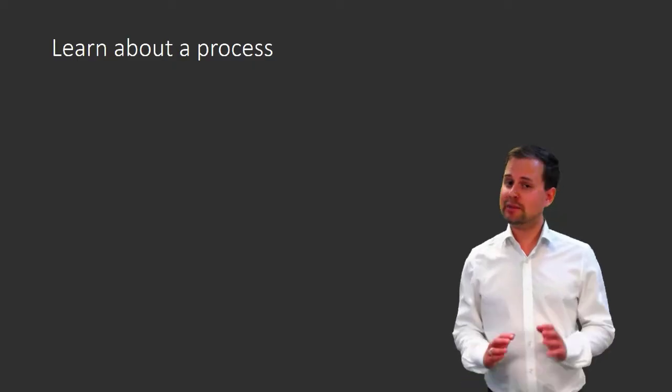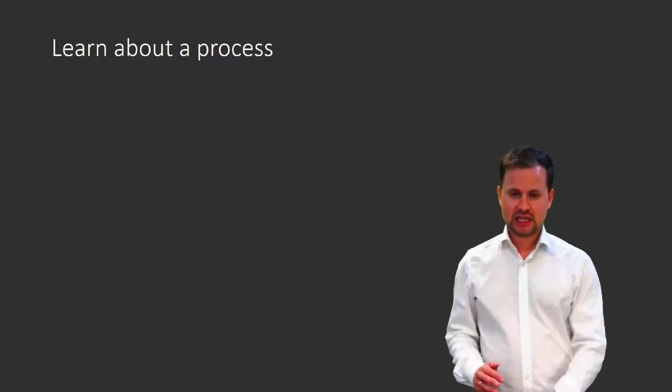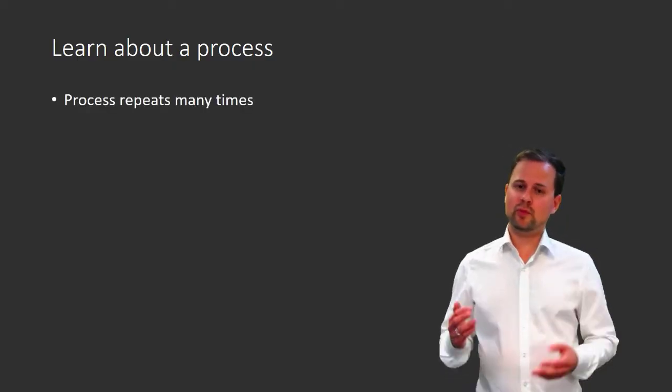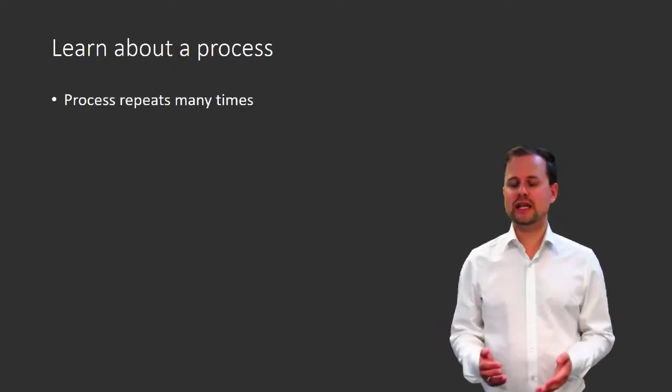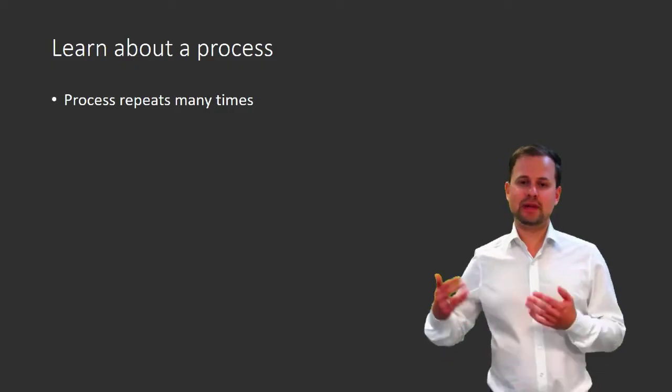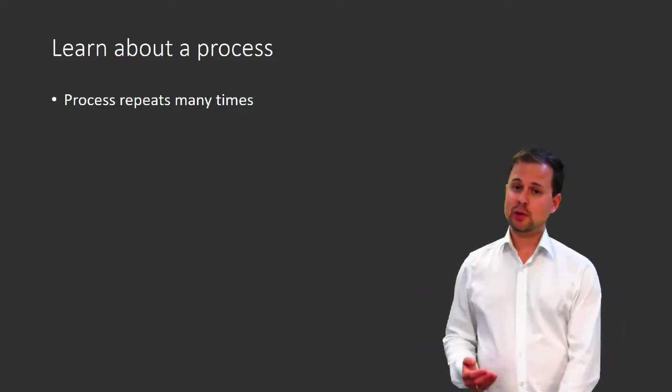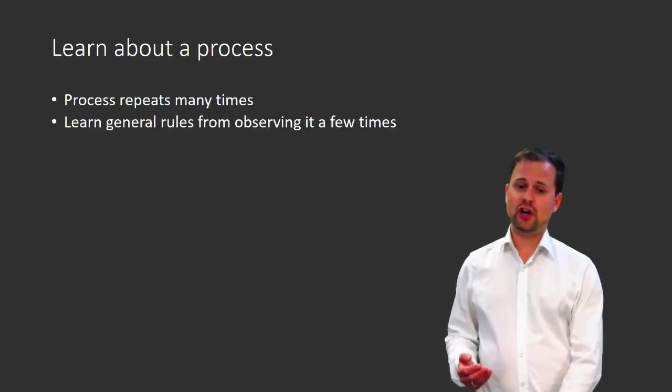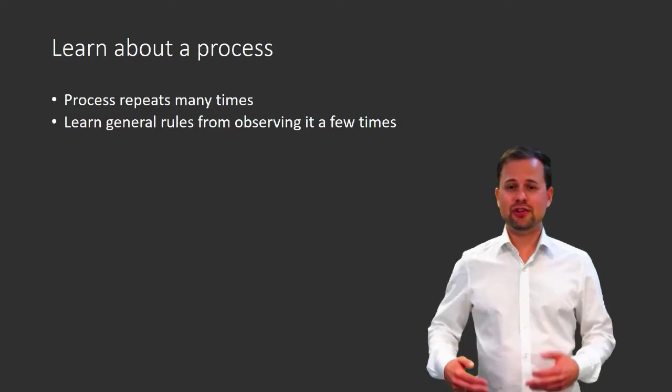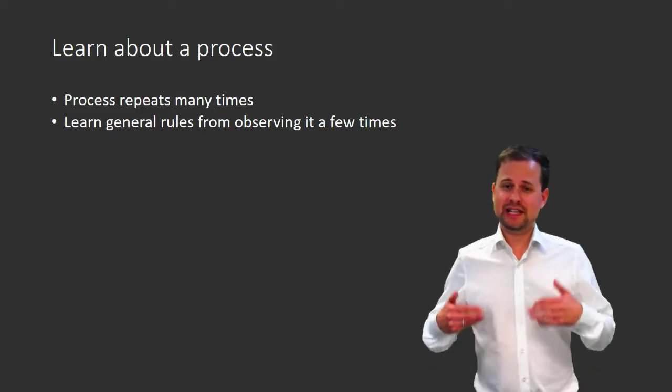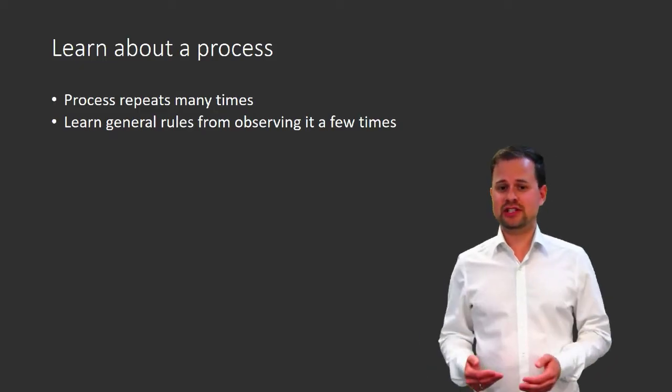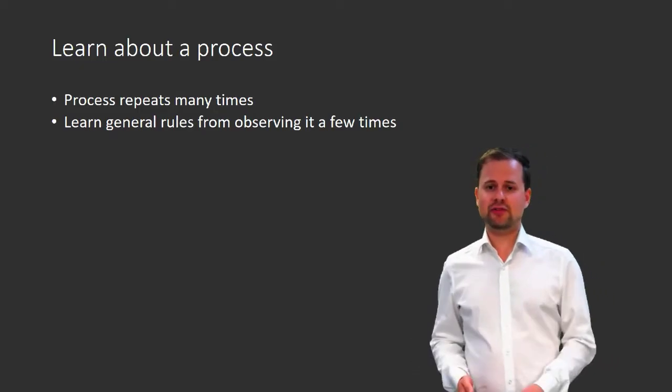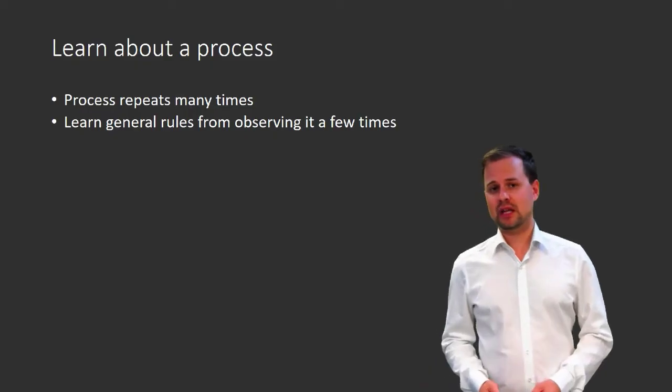And what I'm thinking about here is that there's a process that repeats many, many times, and we want to infer general rules that govern the behavior of this process from observing this process just a few times.